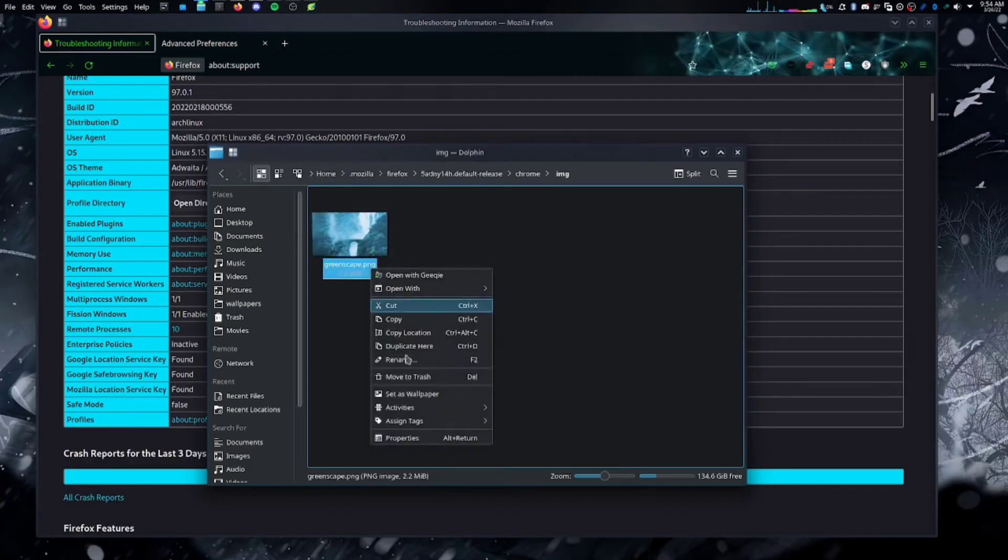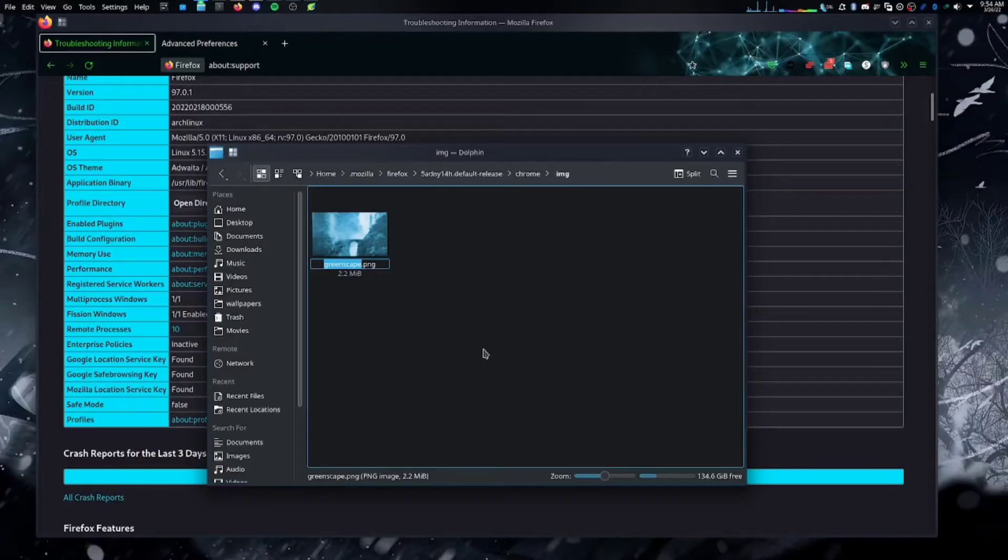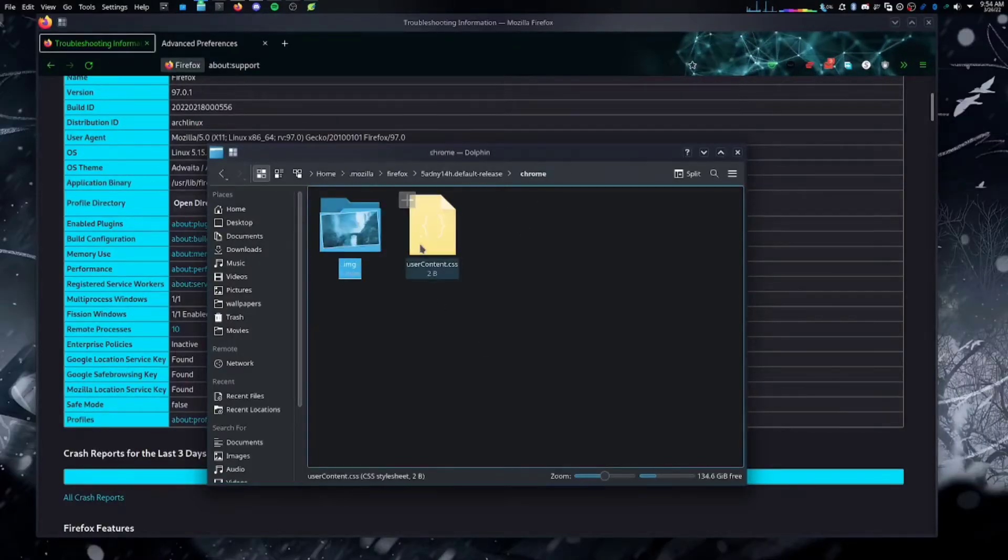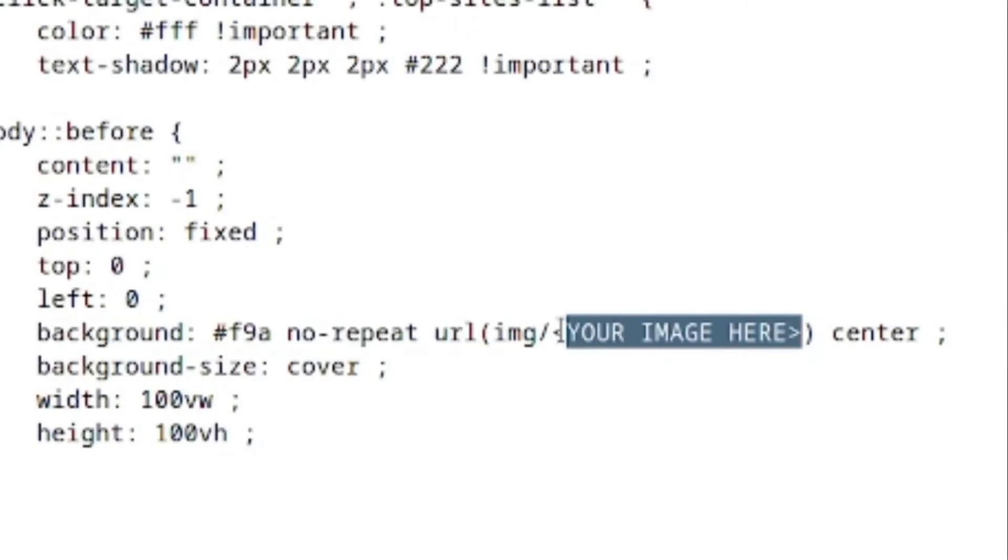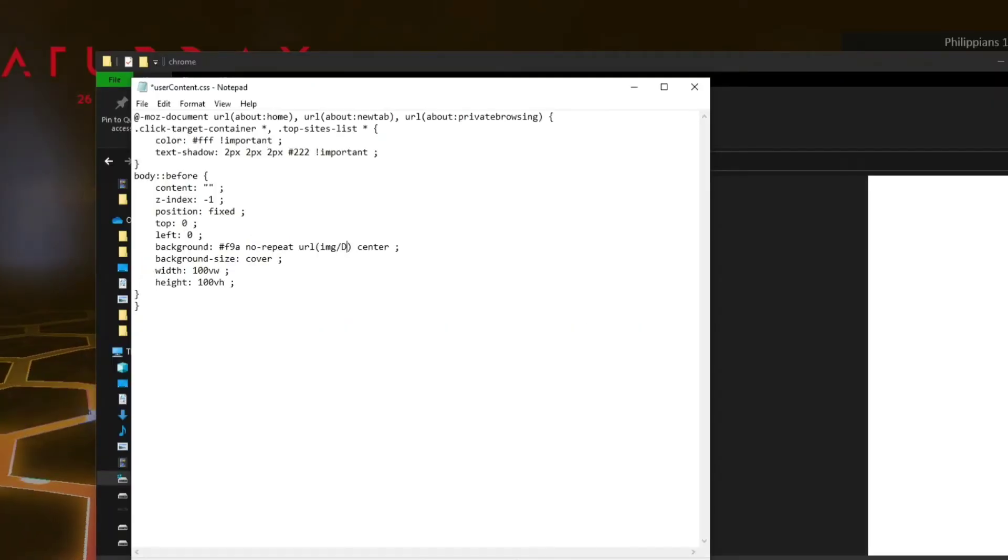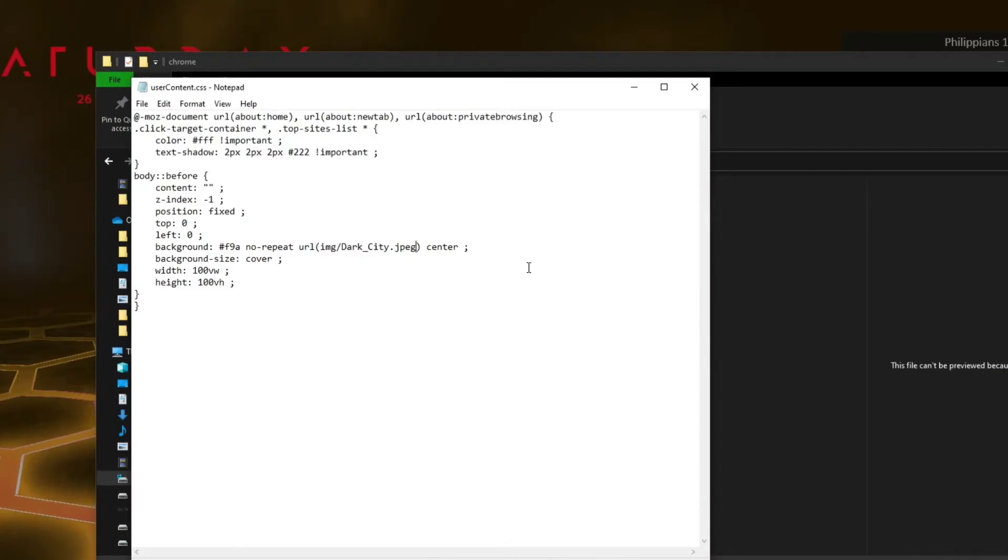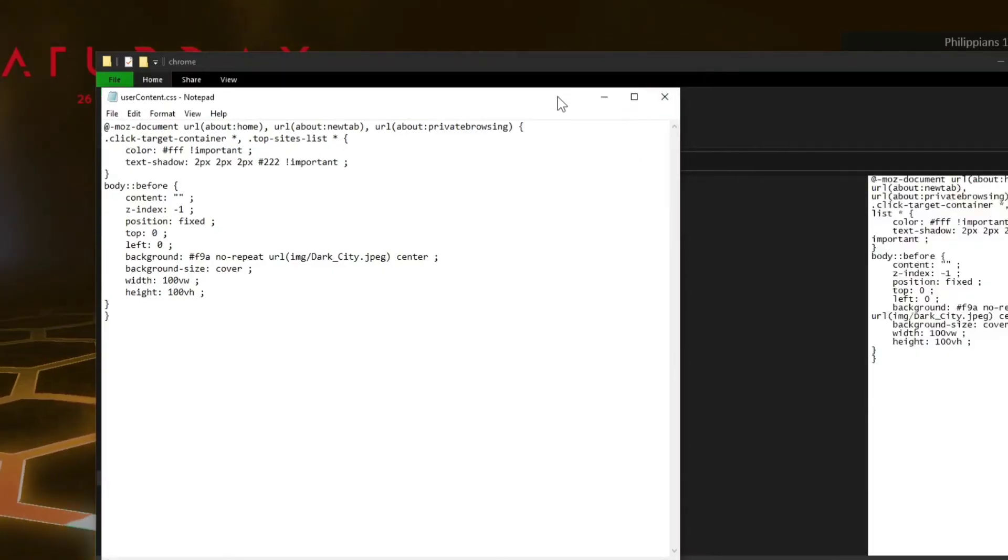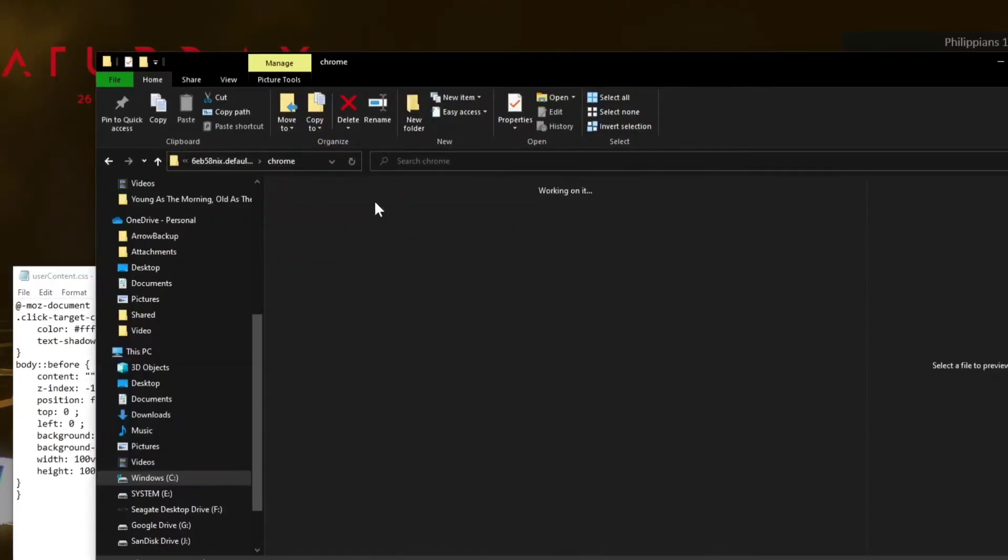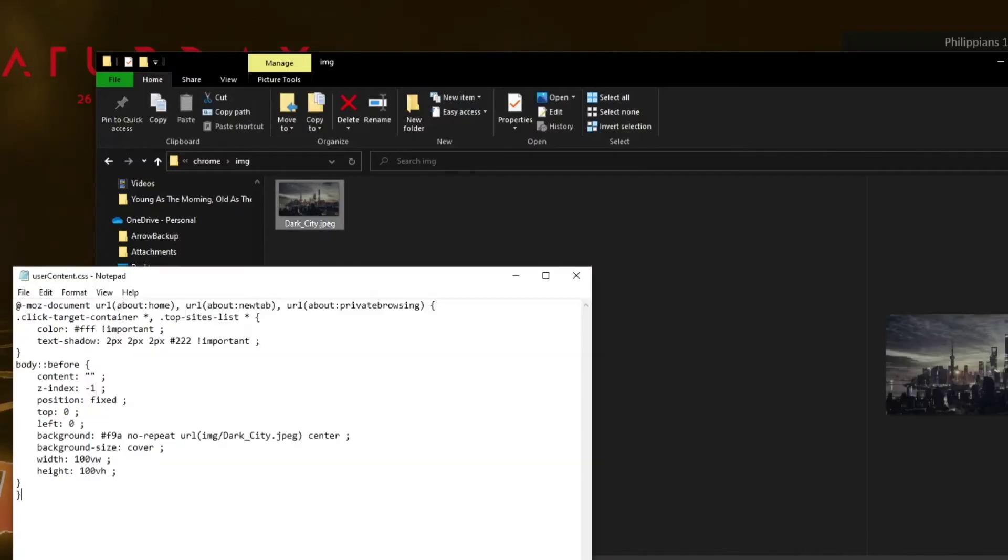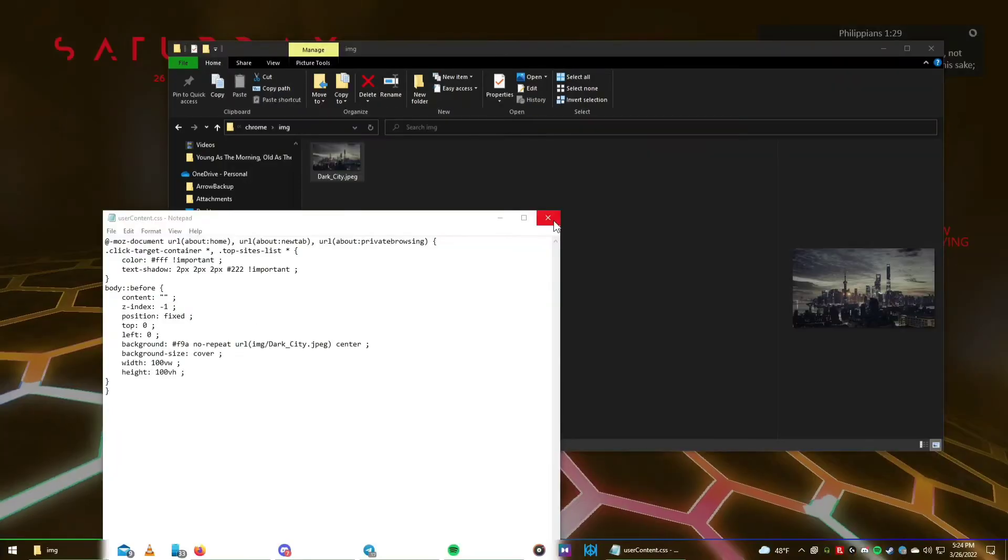Just paste the code in the editor and then grab the name of the photo that you're going to use and replace the YourImage here with the name of the image that's inside the IMG folder. Now, make sure to save that file. You can press Control S or you can go up to File and press Save. It's very important, however, to make sure that the file names match.